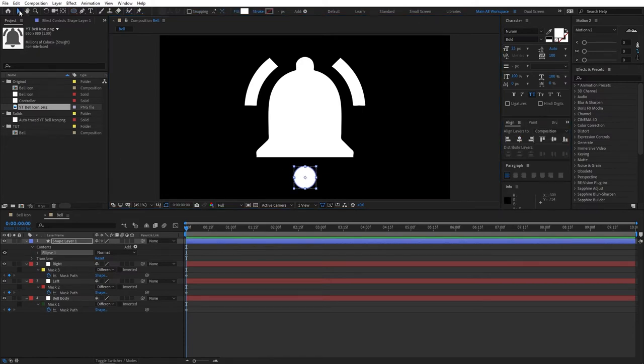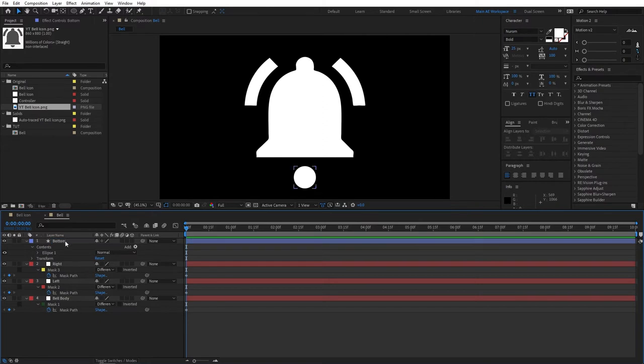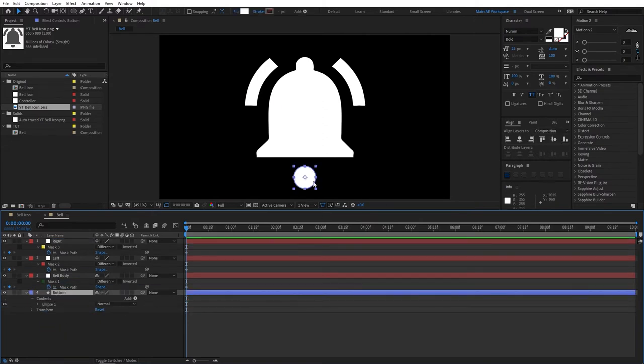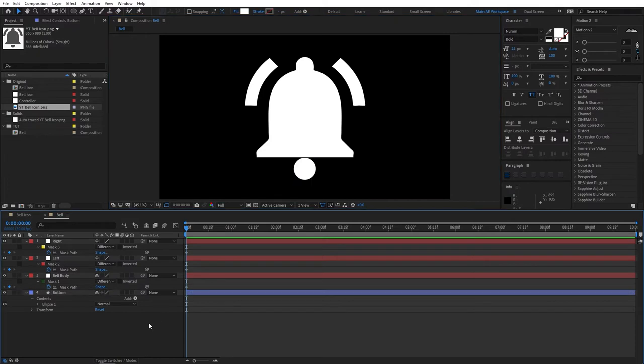Then select the Selection tool. And let's rename this to Bottom. And bring it to the bottom. And then align it like so. Okay.